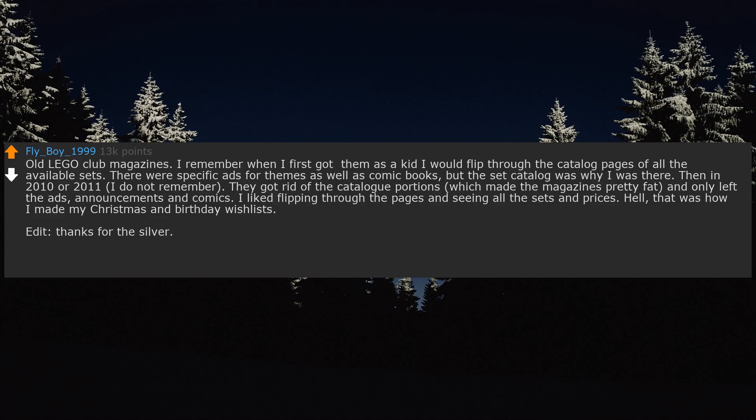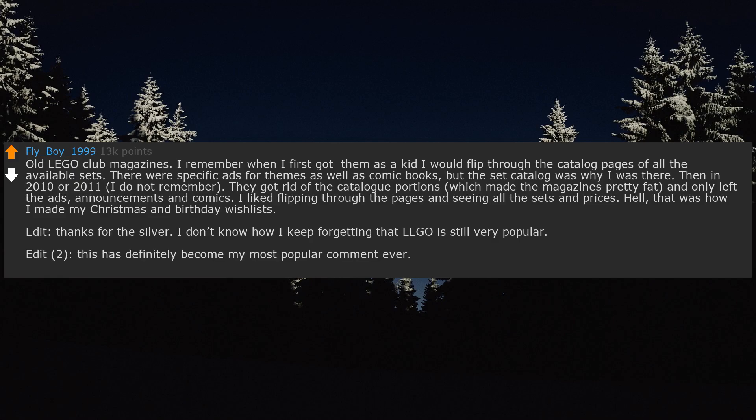Edit, thanks for the silver. I don't know how I keep forgetting that Lego is still very popular. Edit 2, this has definitely become my most popular comment ever.